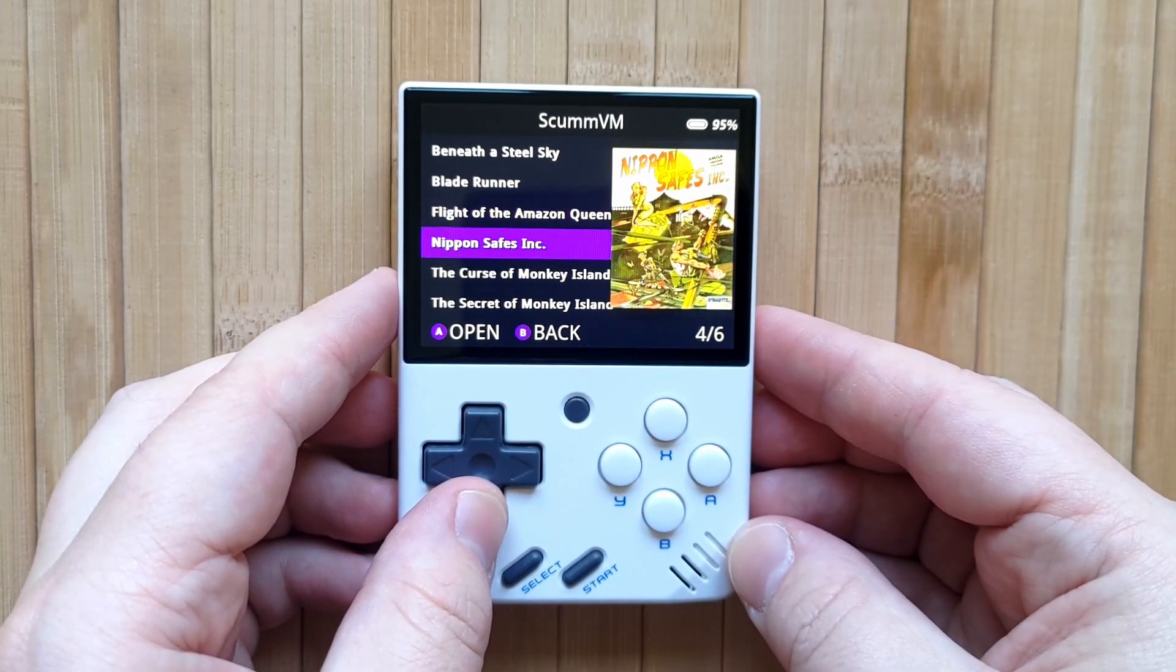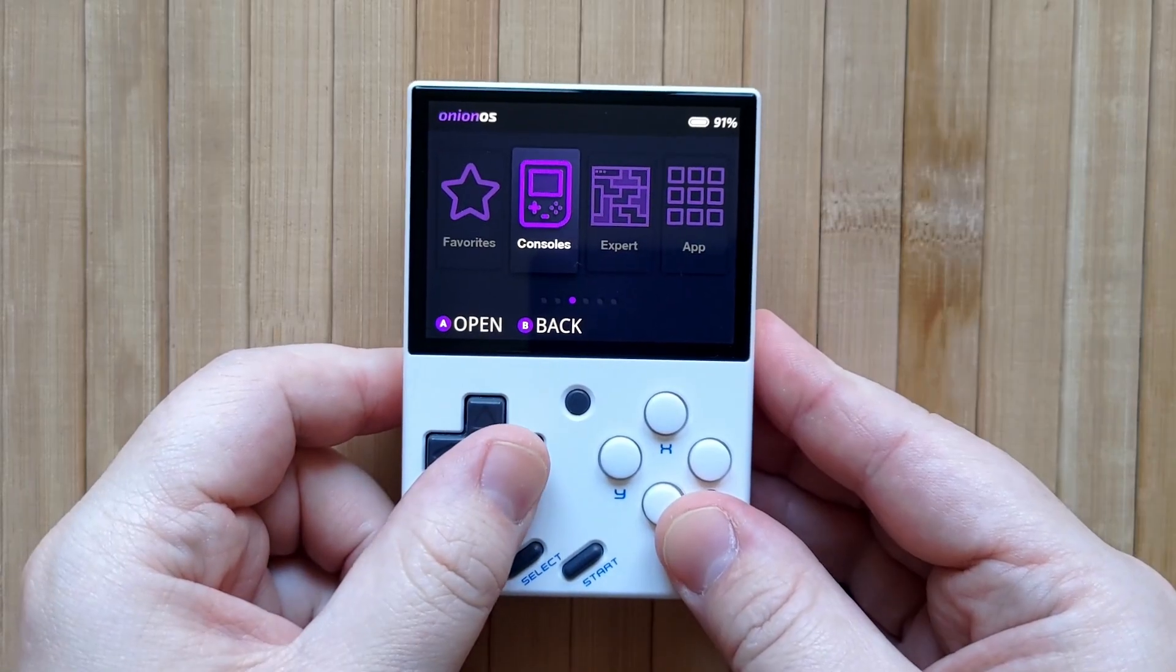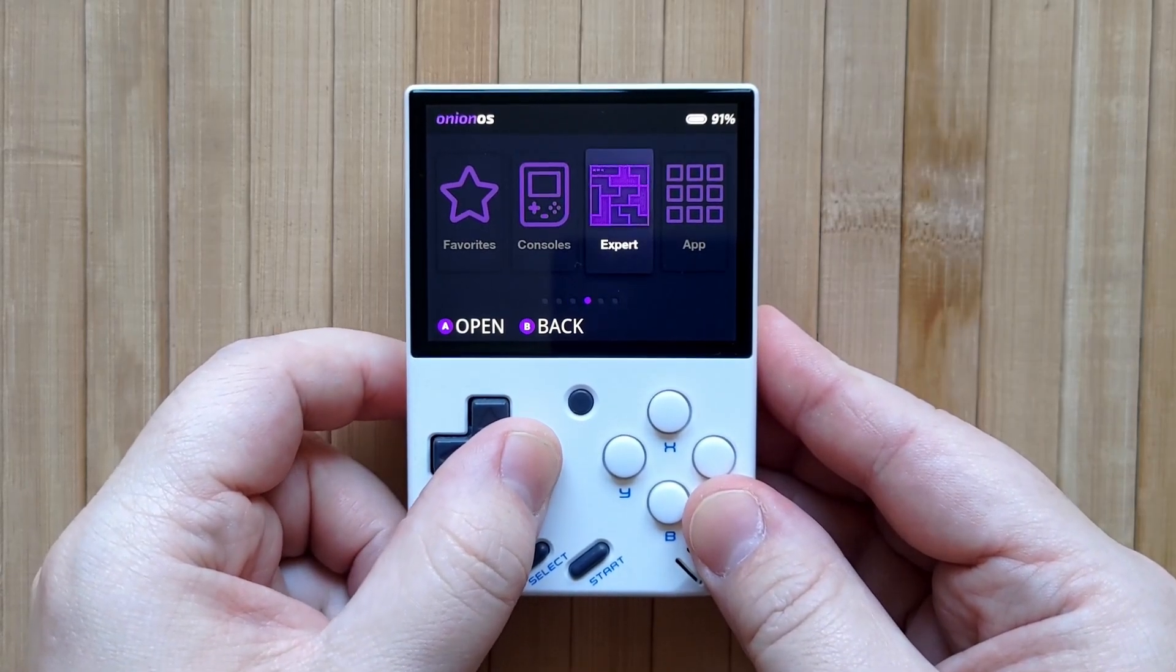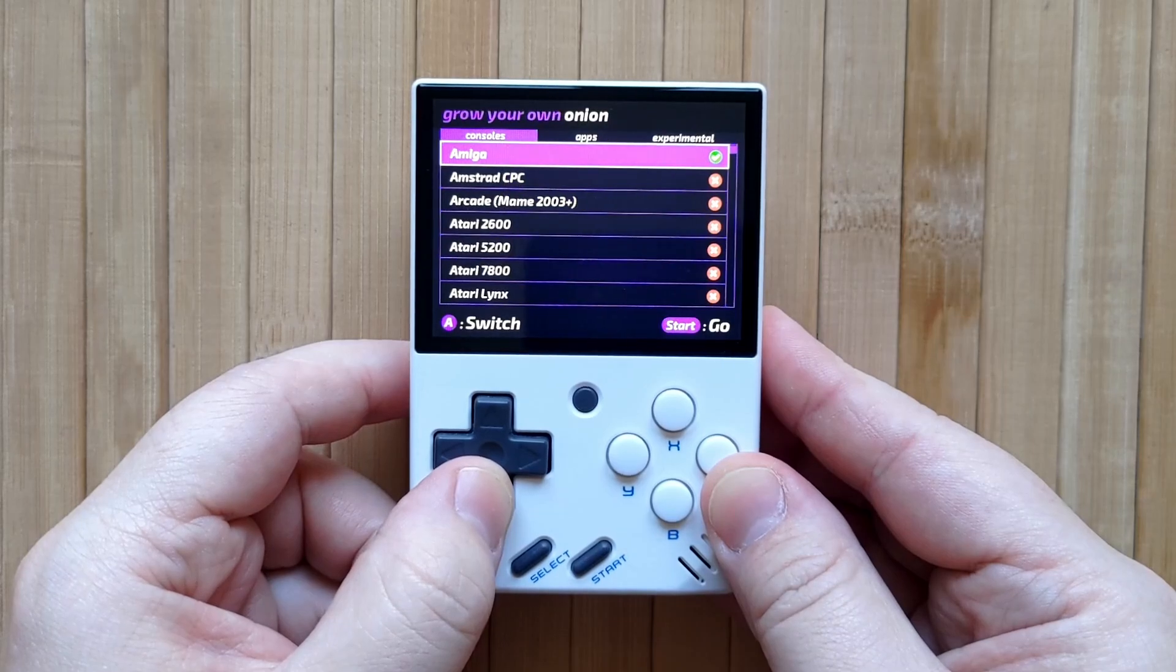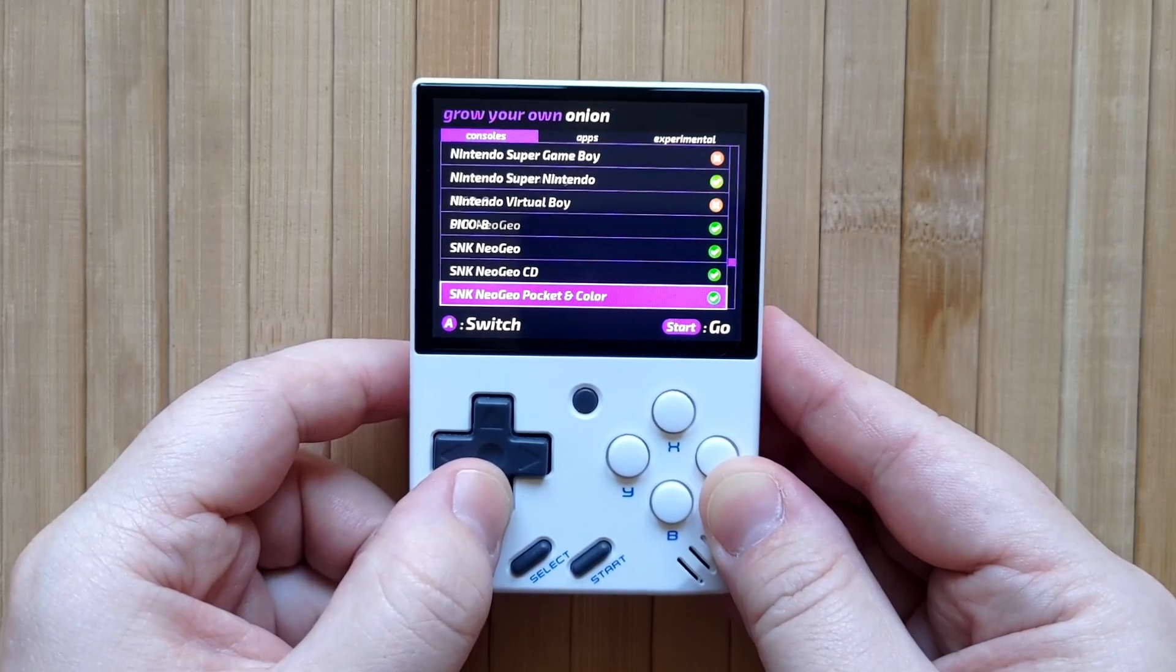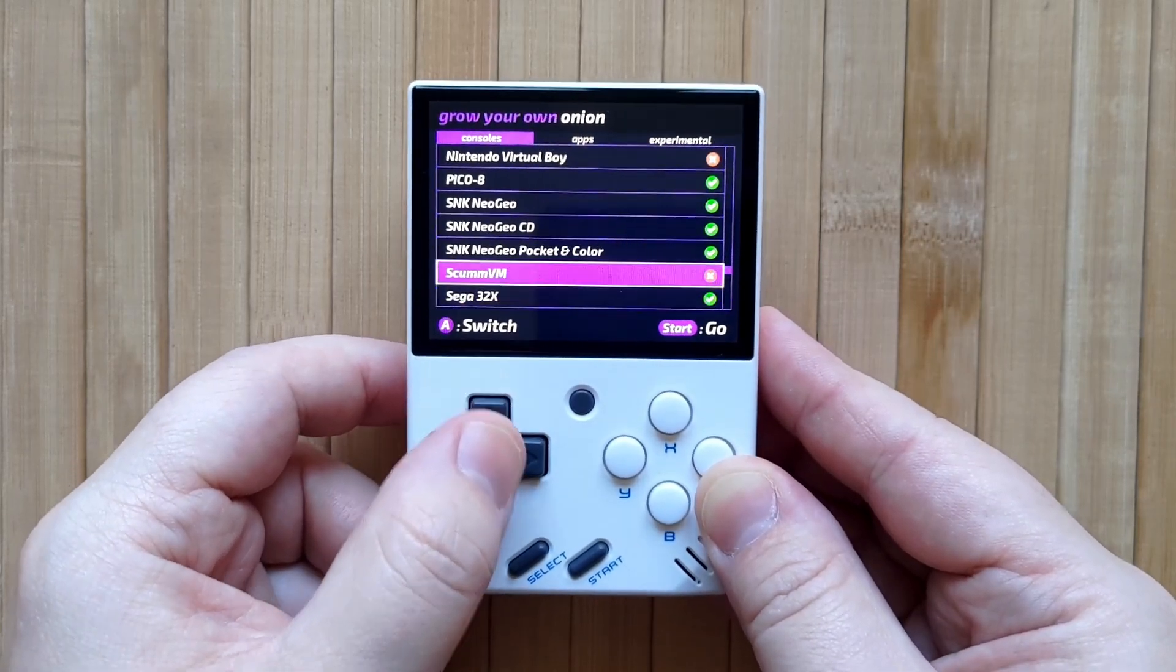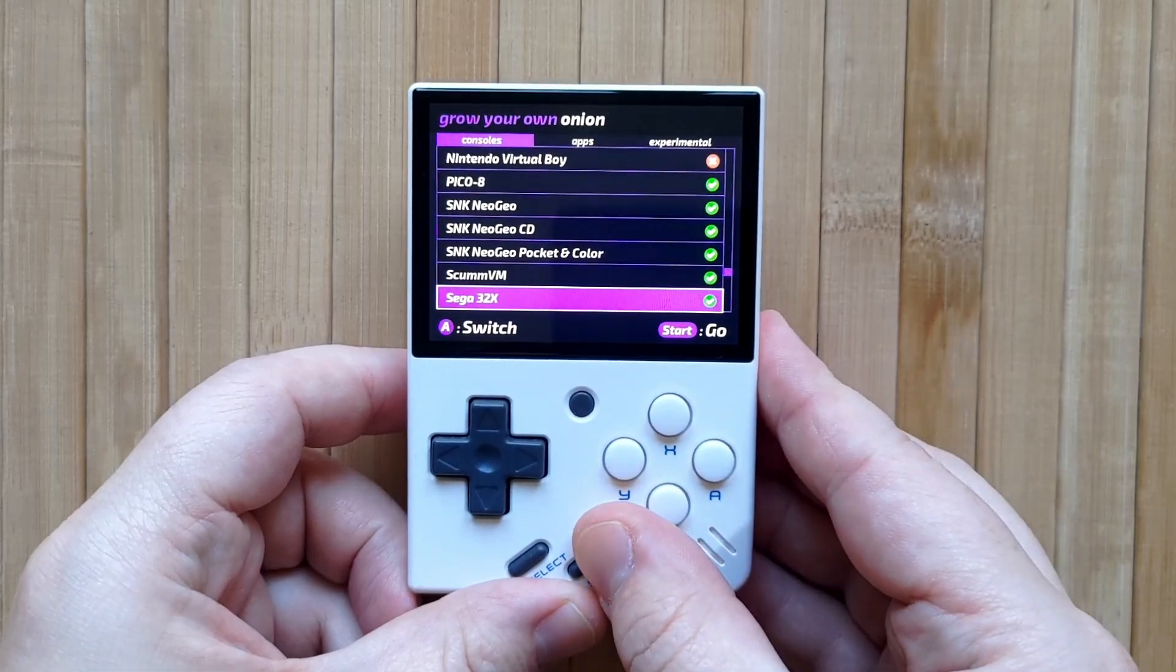Let's start by installing the ScumVM system. On your miu mini running onion OS, go into apps then the onion installer. Scroll down the consoles list until you find ScumVM. Press A to activate it, then start to return to the apps list.